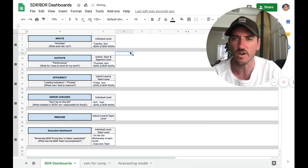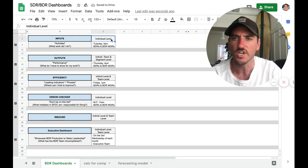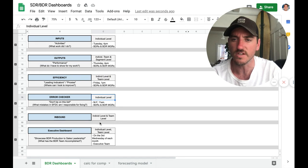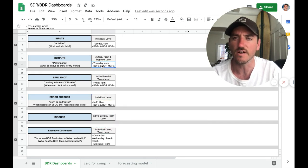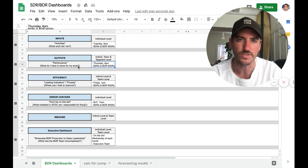The last thing really briefly, I'll go over is column C here. So this is showing on the individual level, team level or segment level, you can do these different slices. And then the delivery of each of these dashboards.